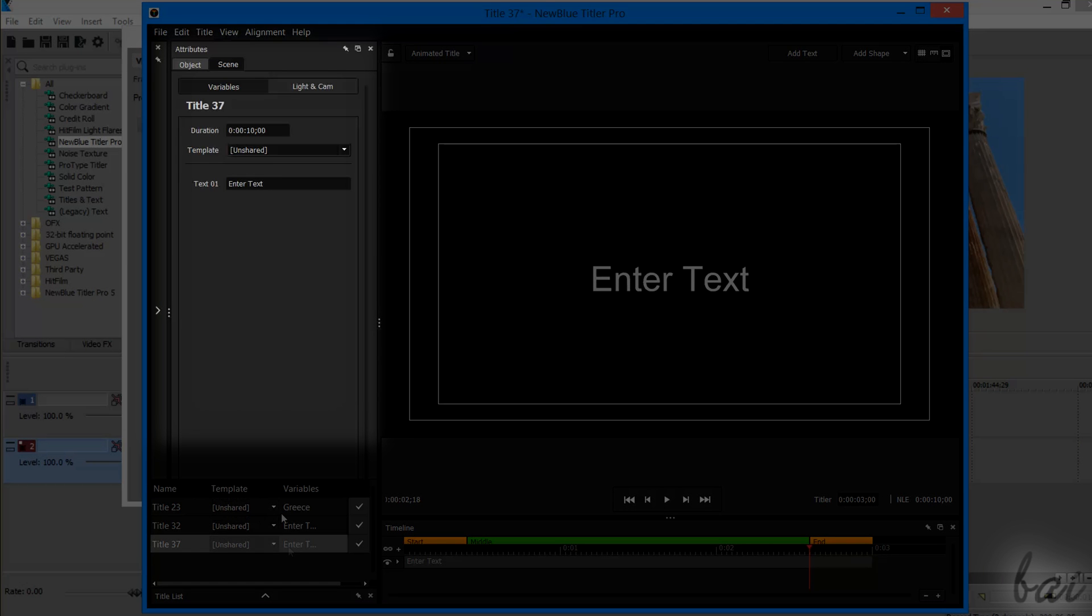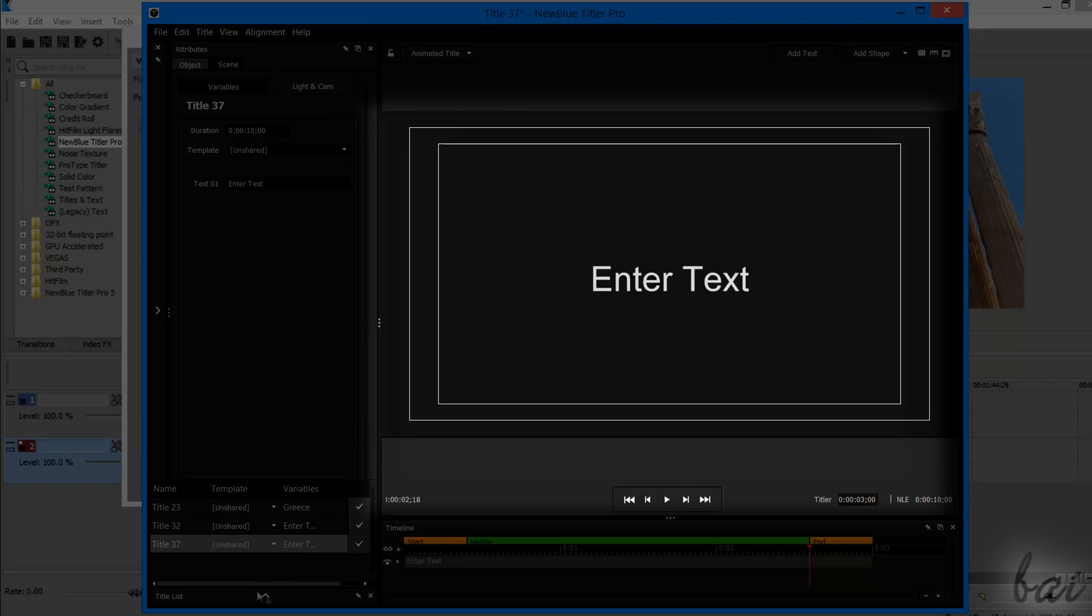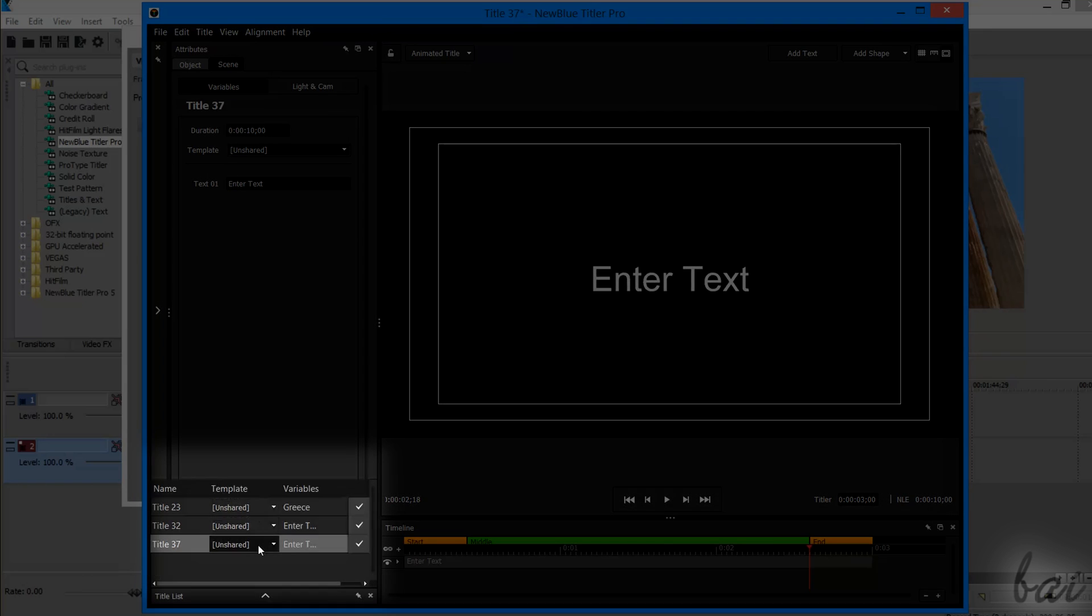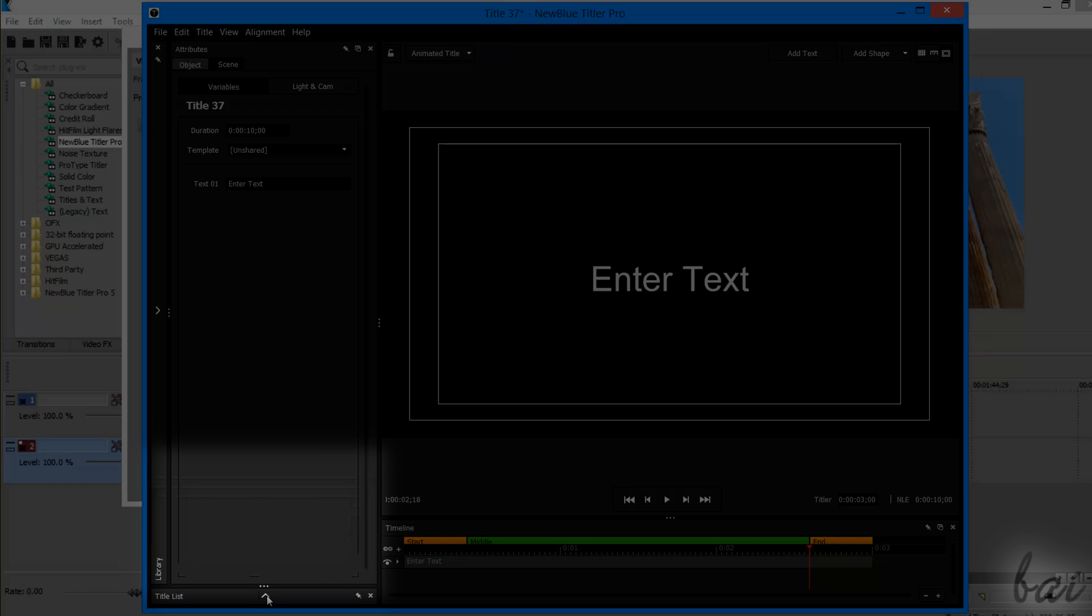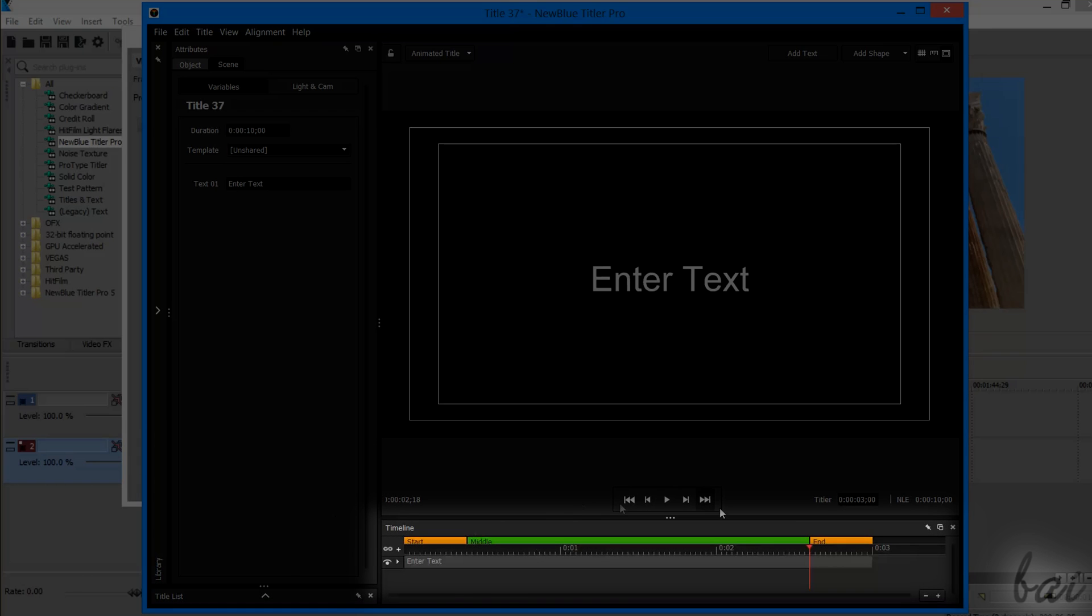The text settings on the left, a quick preview on the right, a list of all the text clips made with NewBlue Titler in the lower left corner, and the text clip timeline in the lower right corner.